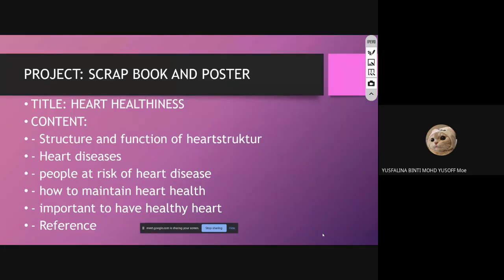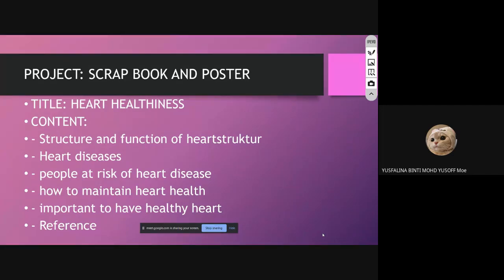The title of the scrapbook is 'Heart Healthiness.' The content covers: structure and function of the heart, heart disease, people at risk of heart disease, how to maintain heart health, the importance of having a healthy heart, and references.